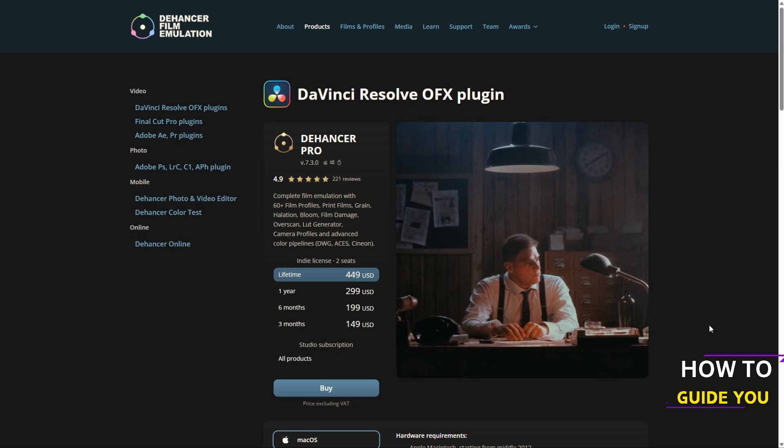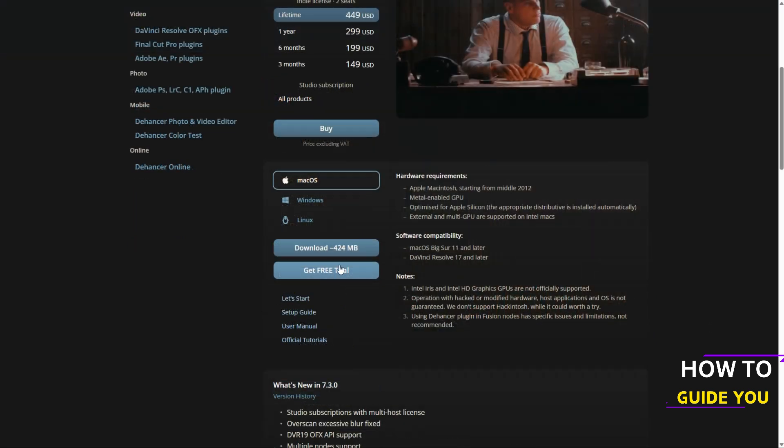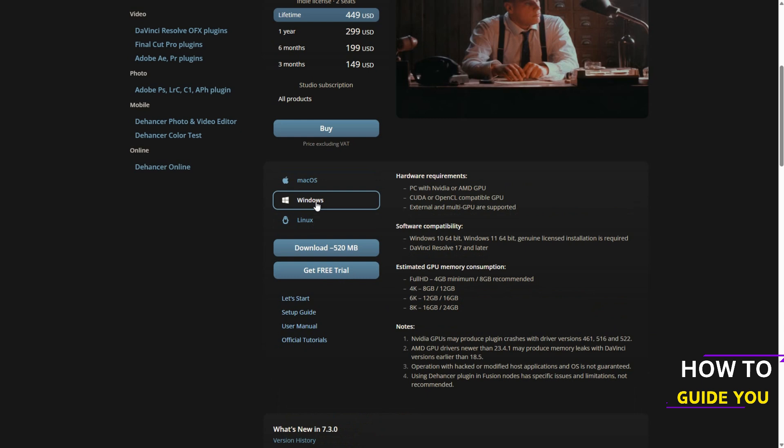So the first step on the website is to select either macOS or Windows or Linux. Then click on get free trial if that's your plan to use the free trial. If not just hit download. Make sure to read the system requirements here because they are quite high.